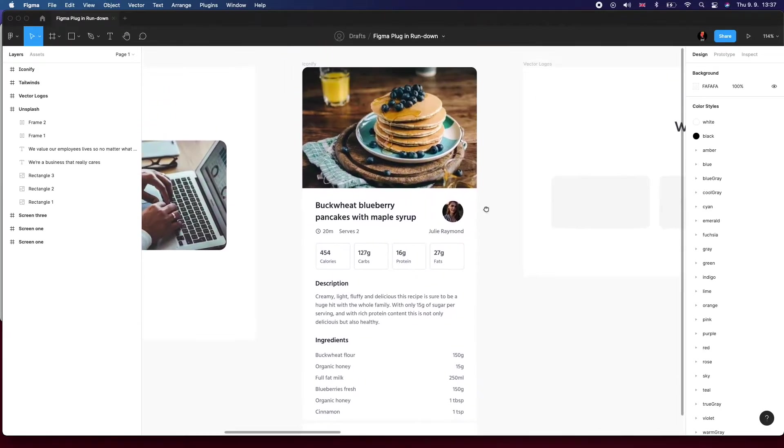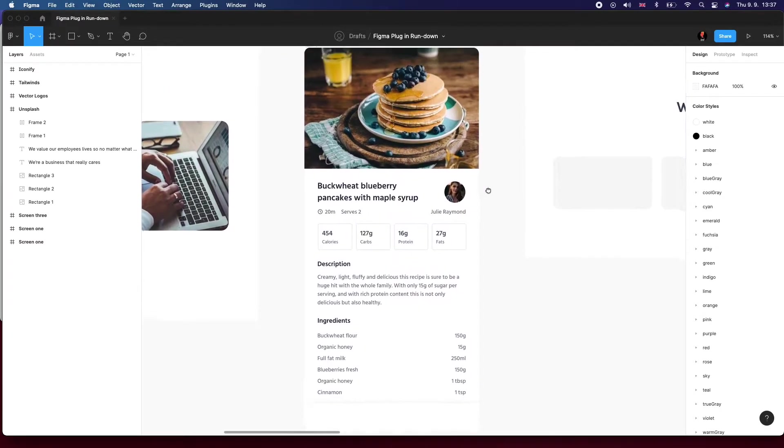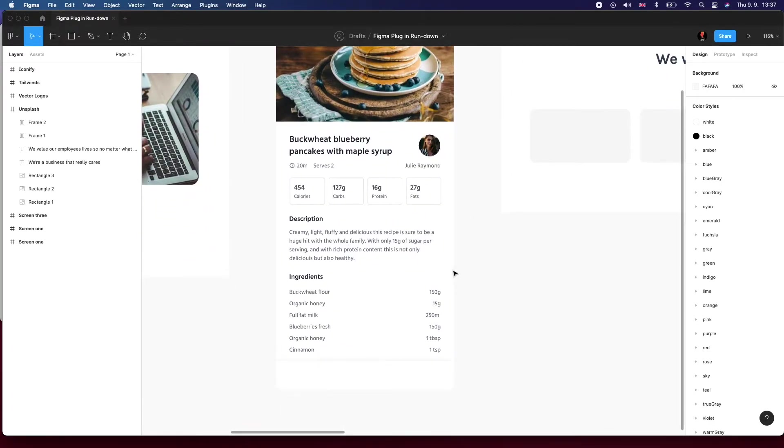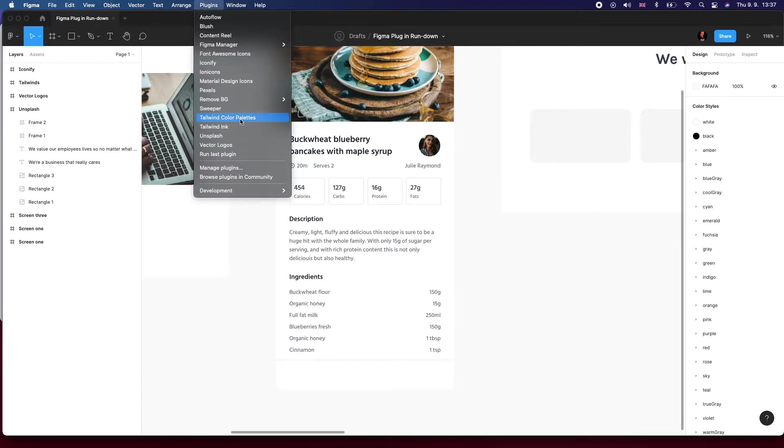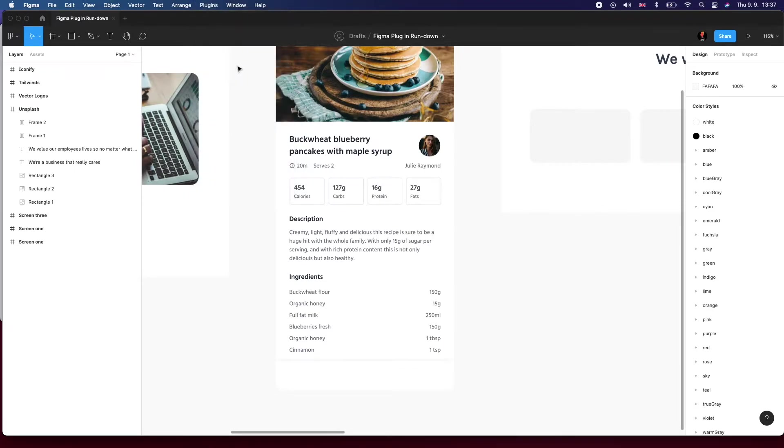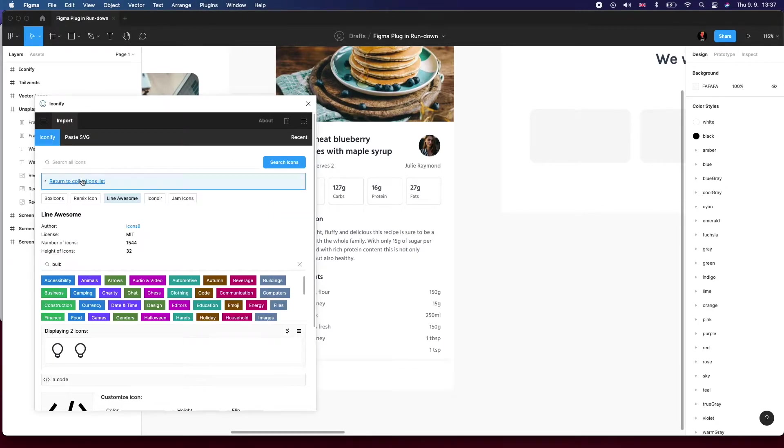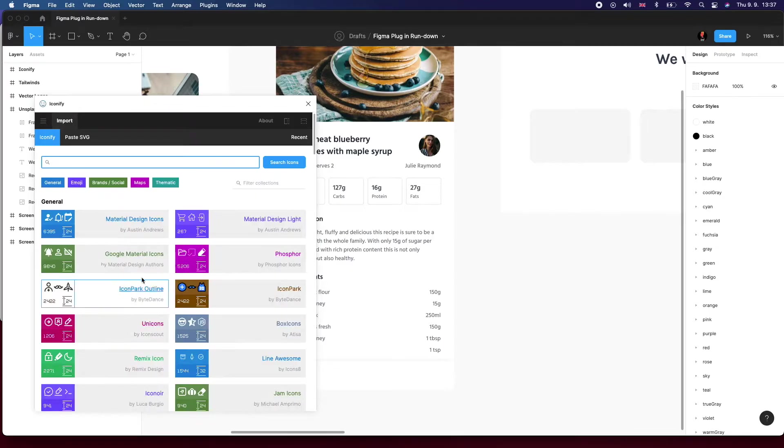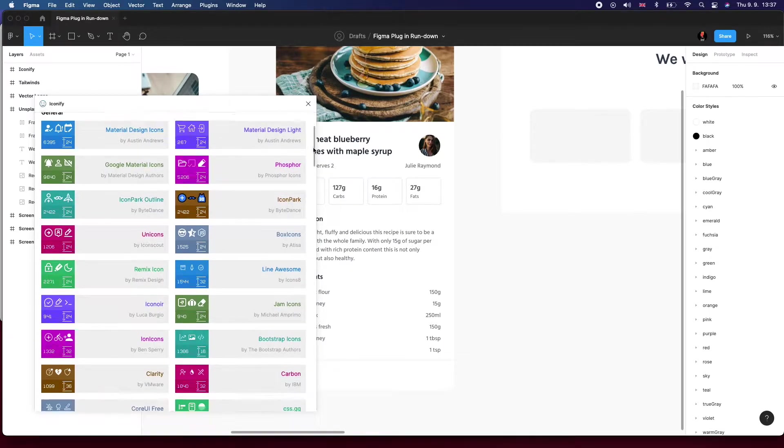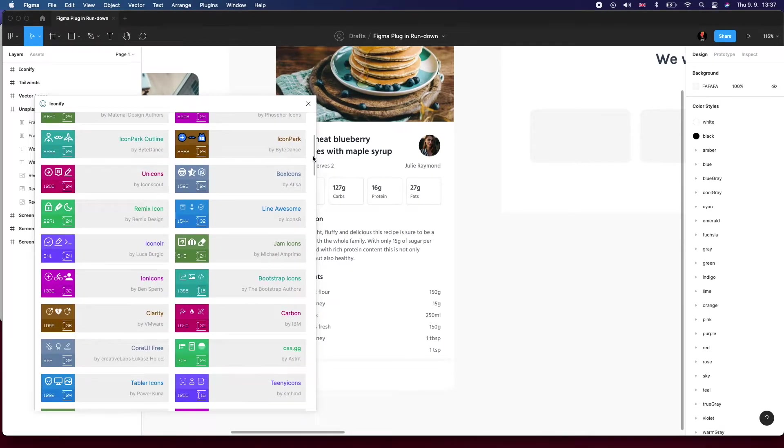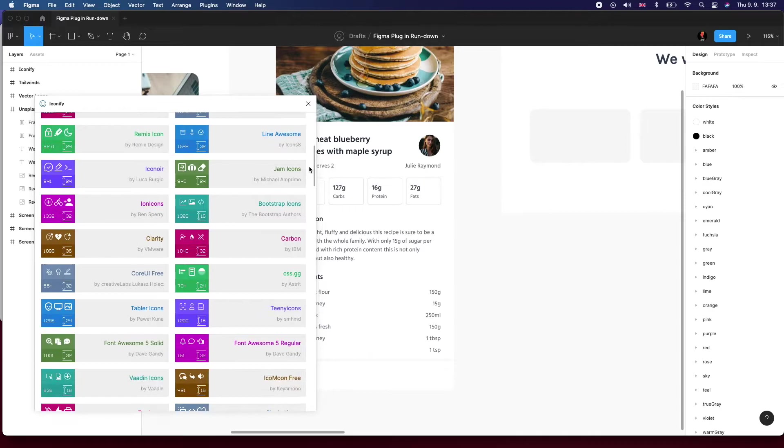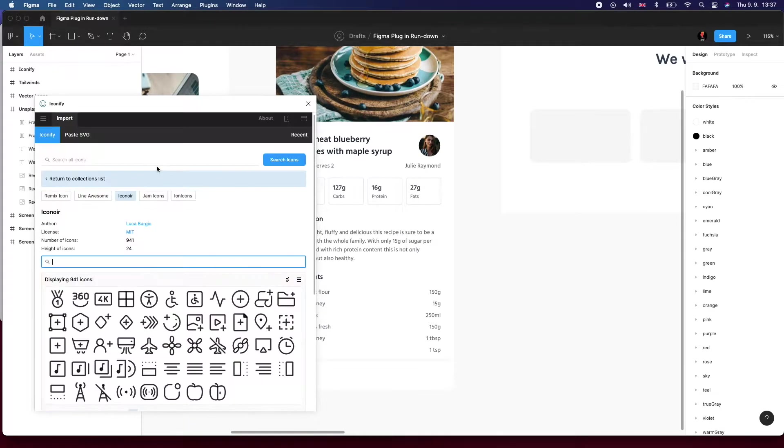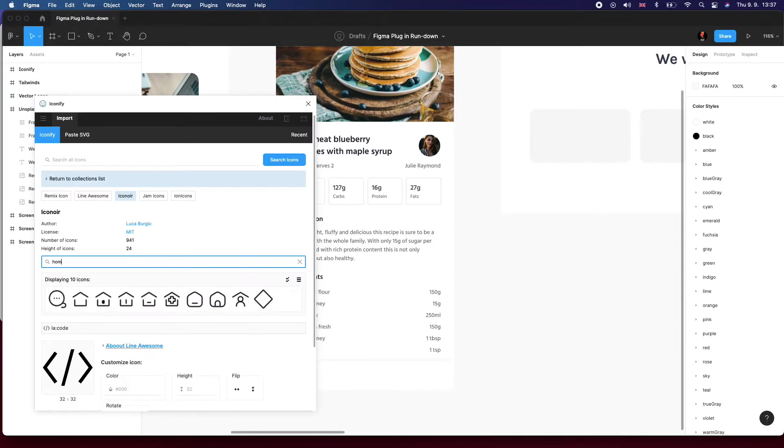So what does Iconify do? Let's take another hypothetical scenario. We've got this mobile app mockup and we want to add some icons for the footer menu. So we'll just run Iconify. You can see all these collections. Most of the popular icon libraries are already loaded there, like Carbon Design Icon.